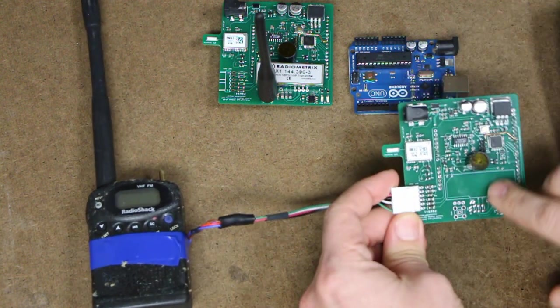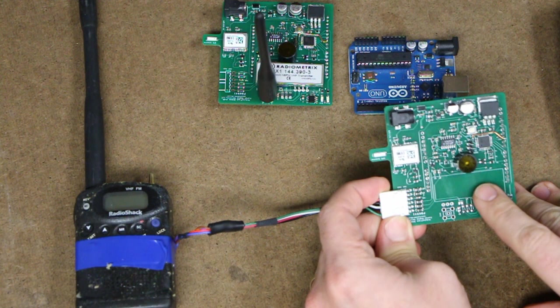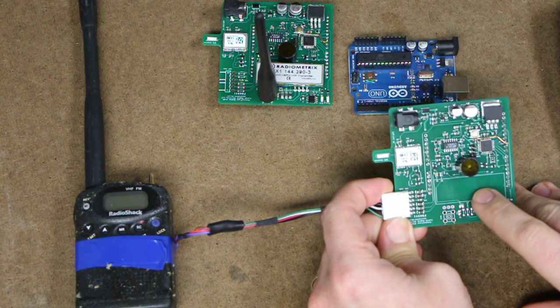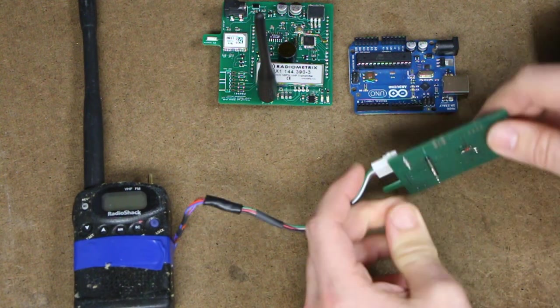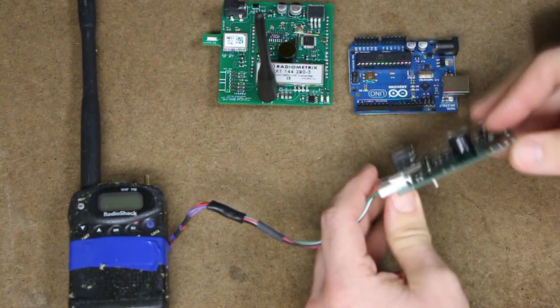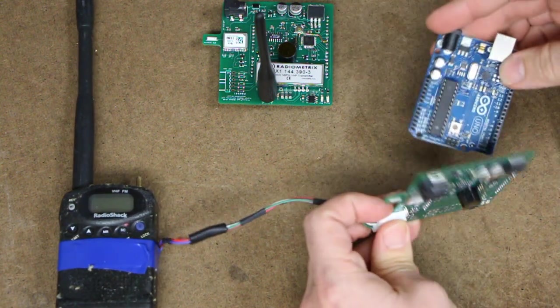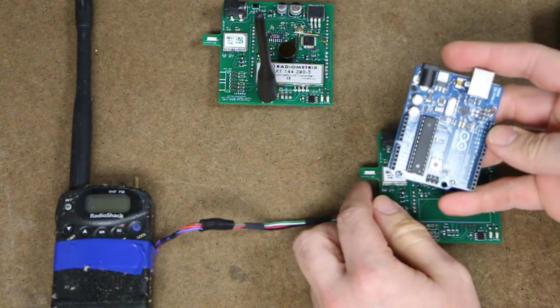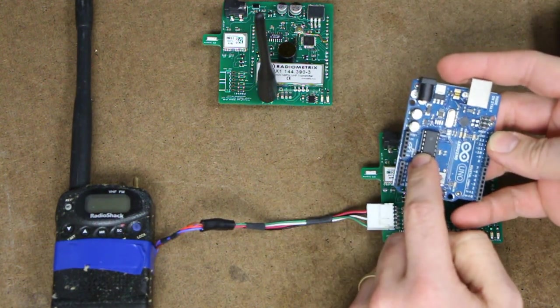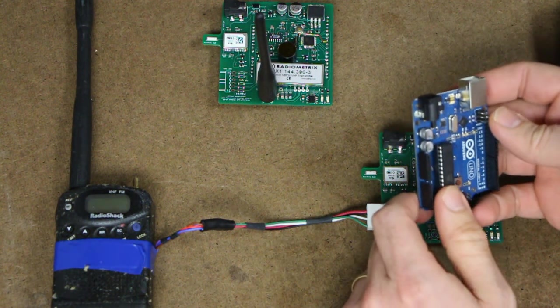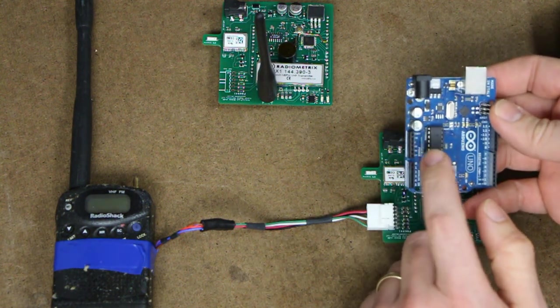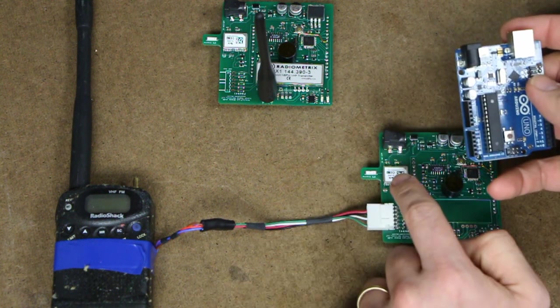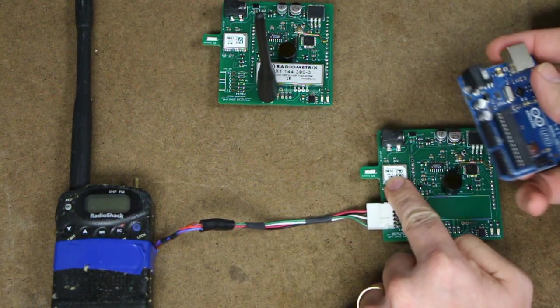This board here is basically an Arduino, but it's technically in a shield format. So it plugs into another Arduino that actually holds the logic. So the flight computer is on this Arduino. Now this happens to be an Uno, but it doesn't really matter what you've got. It collects the serial data coming from the GPS which is on the shield.